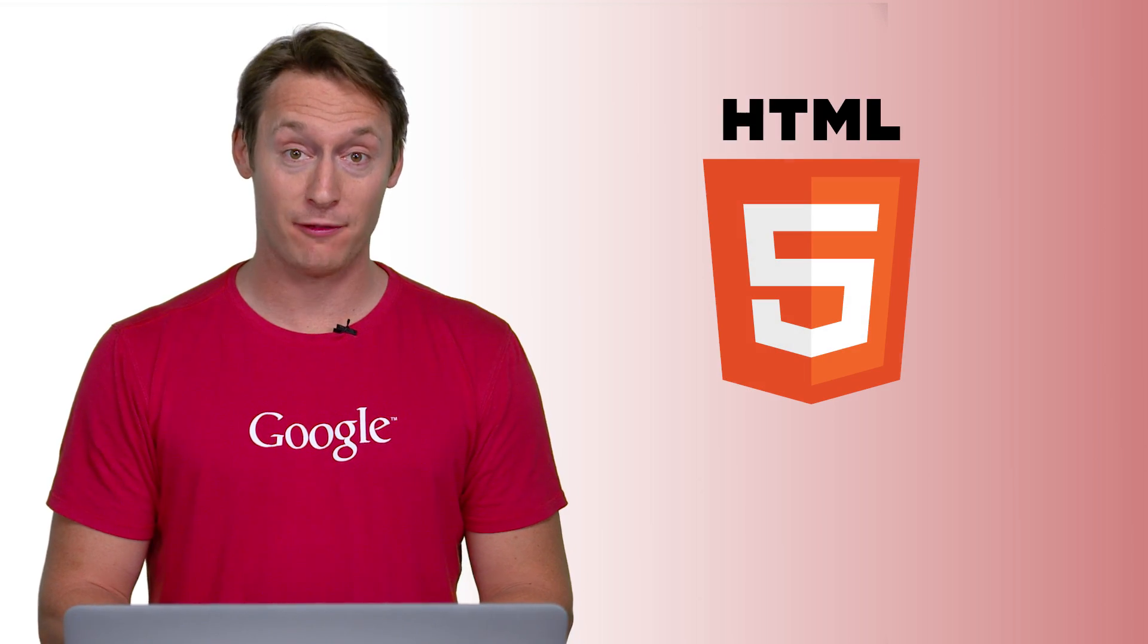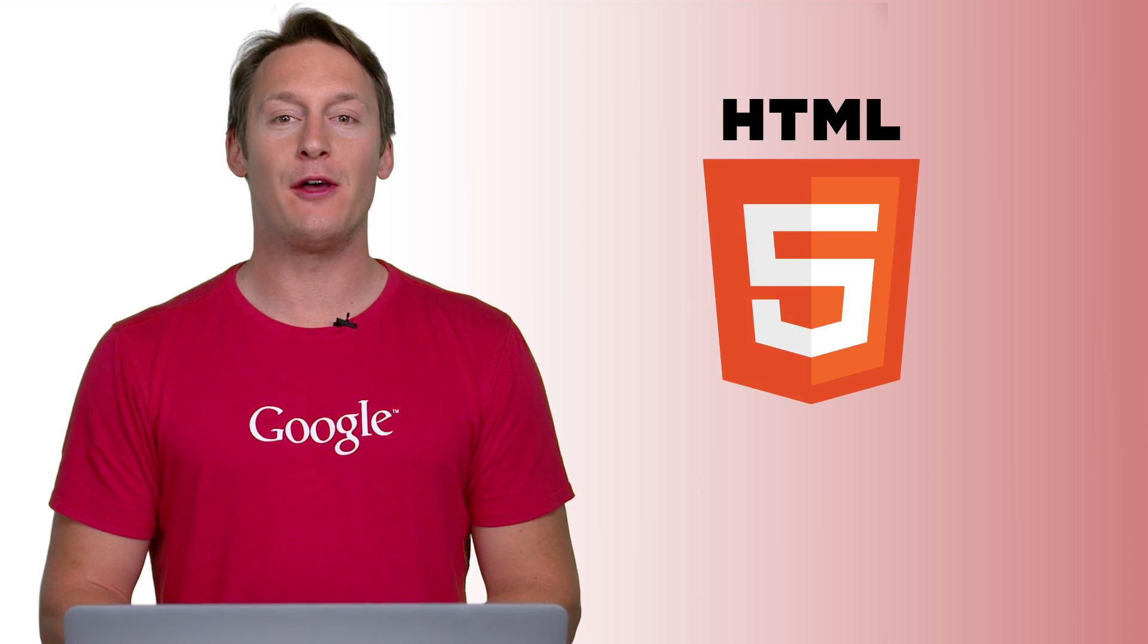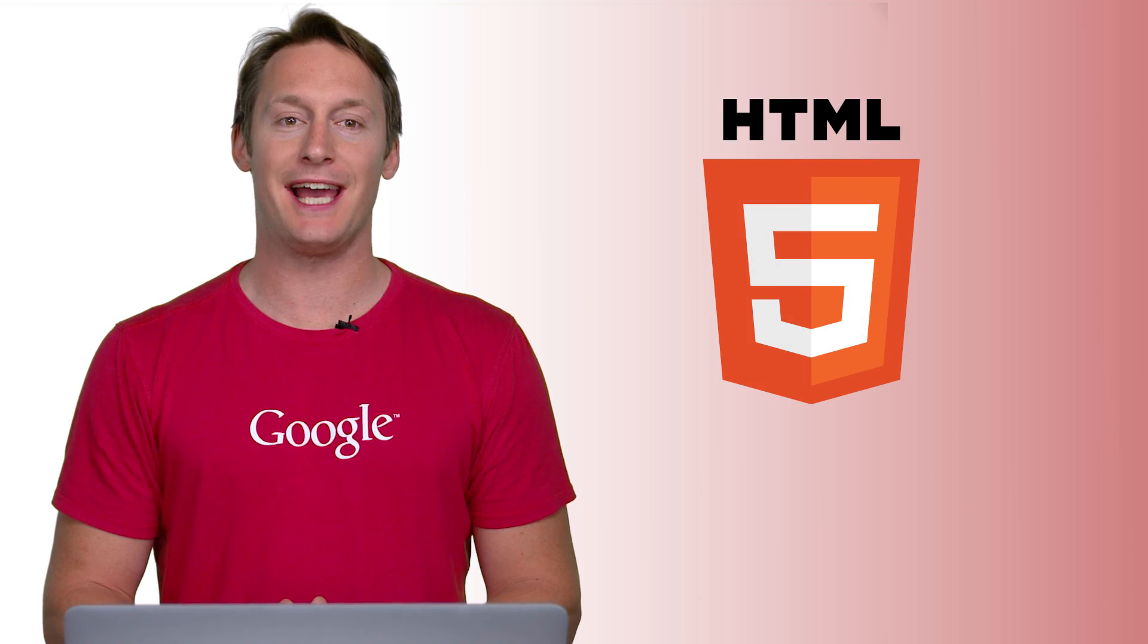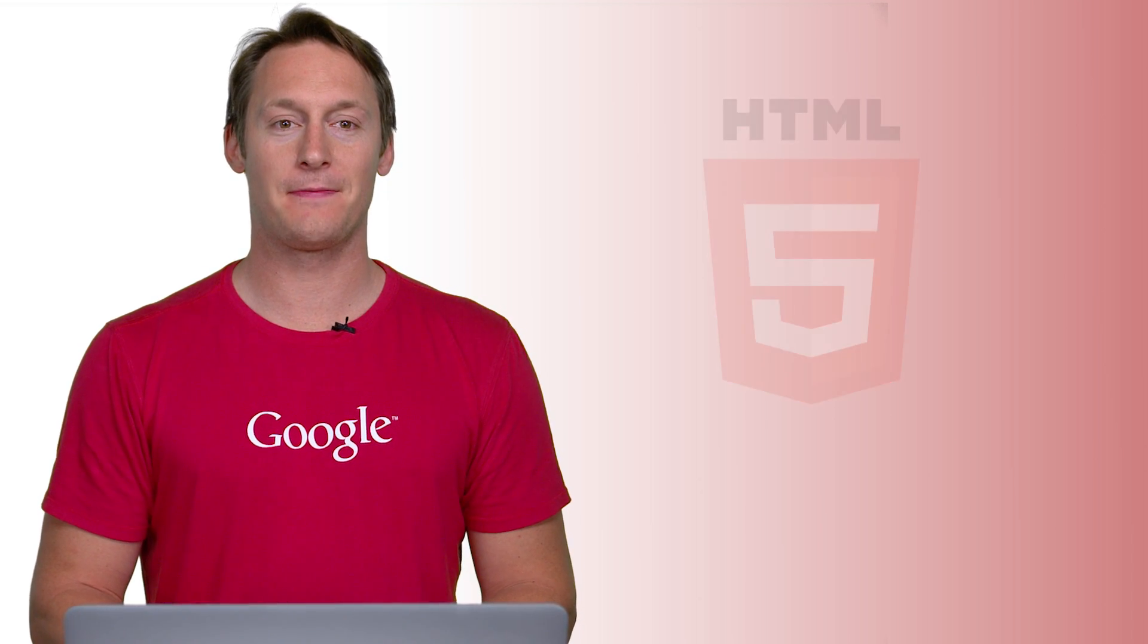Hello, I'm Owen Corso from Google, and in this video we'll cover how to hand code an ad in HTML5 that will be uploaded to AdWords. You can learn how to upload to AdWords in a separate video.